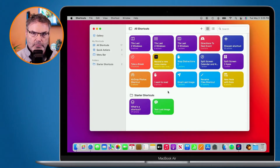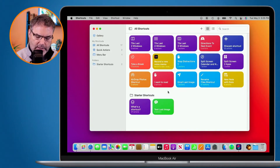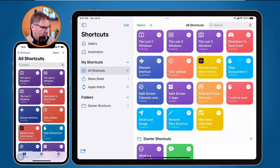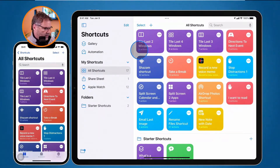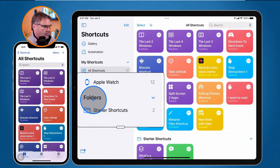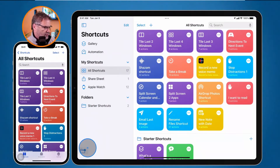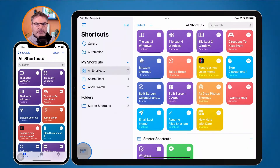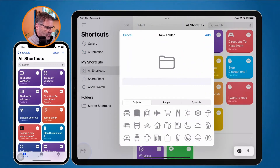Now let's see how we do this on the iPad and iPhone. In the shortcuts app on the iPad, we can see the folders. To add a new folder, go down to the lower left-hand corner where there's a small icon. I click on it and then name it - let's call this Mac Shortcuts again.